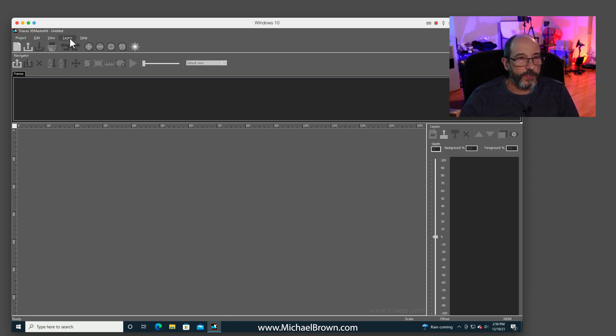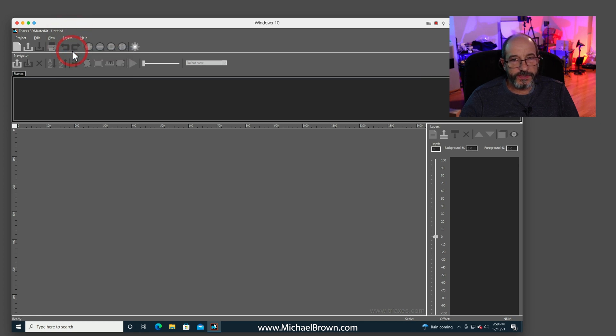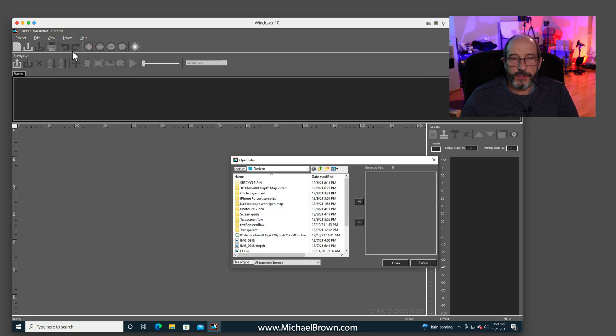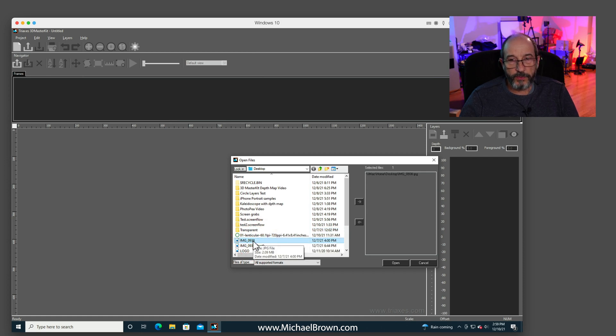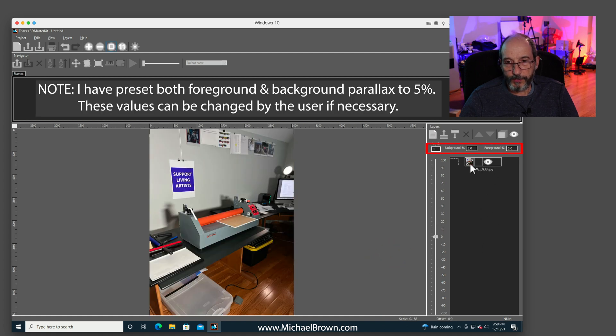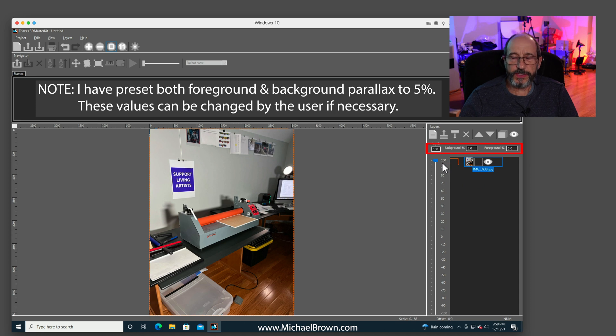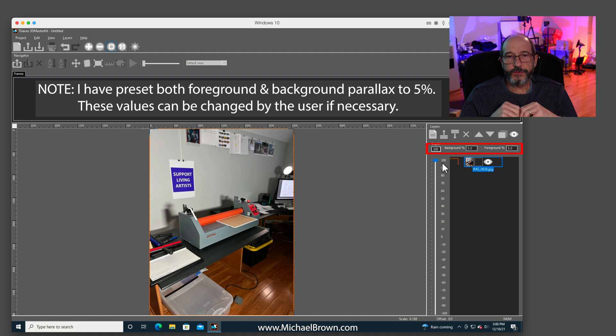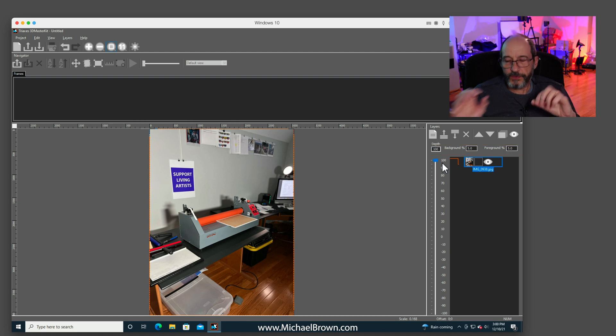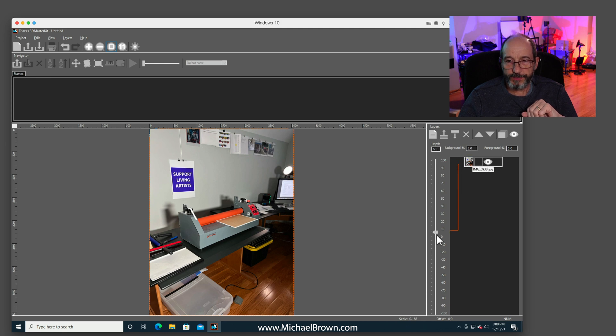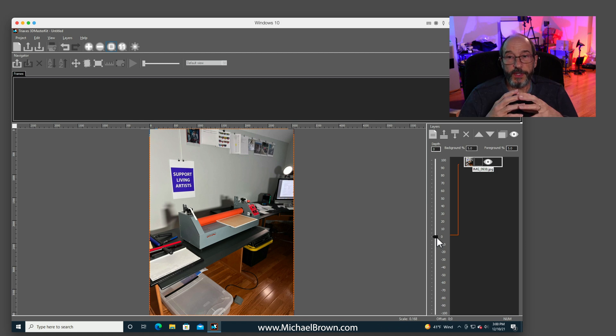I'm going to come over and use the Layers menu and select Add to add a picture. And on my desktop, I actually have the color image from the iPhone. And I'm going to open that. And now it's over here on the right. I'm going to actually select that. 3D Master Kit allows you to layer individual files to make 3D images. I'm going to use it a little bit differently today for this program. So I'm actually going to take this picture and put it at the zero point where there's no depth to the image.